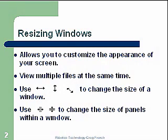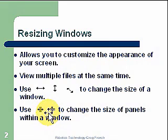There are also a couple of other cursor changes if you're inside a panel, so that you can also change the size of panels.